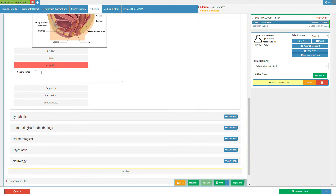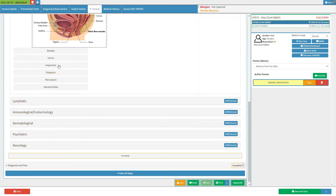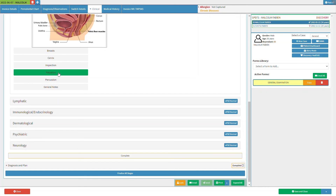Click on the general notes text box to make any necessary notes — the general notes field is a free text field. Please note that clicking the inspection button a third time will deselect the button and collapse all information within the inspection section. Next, we will take a look at the palpation section. When the patient is in a lying down position, the practitioner will perform a physical examination of the lower abdominal region using their fingertips, or for deeper palpation, the palm of the hand can be used.